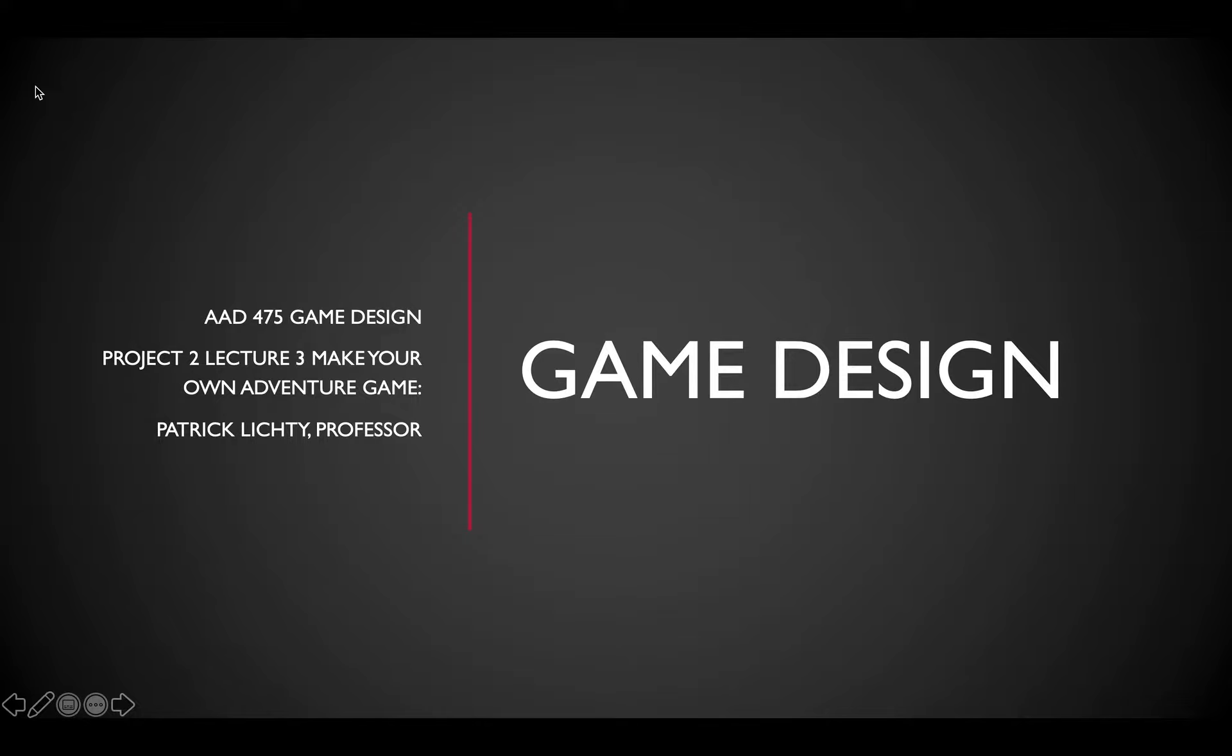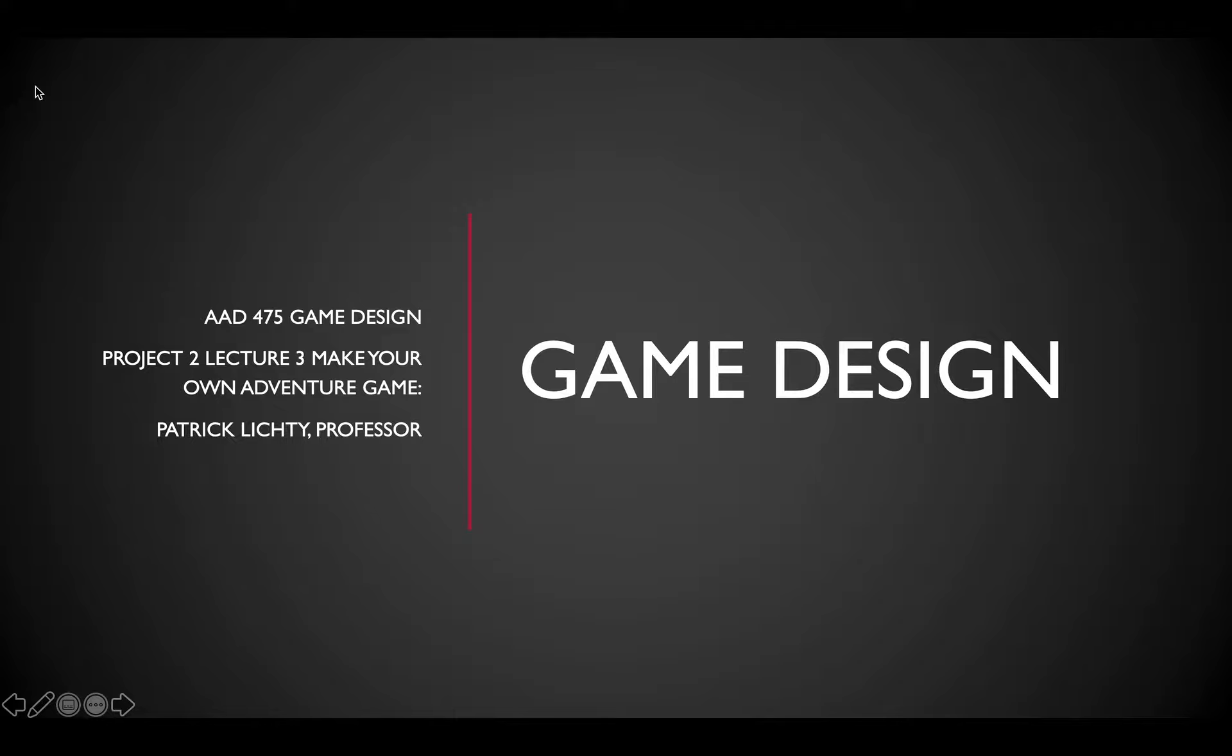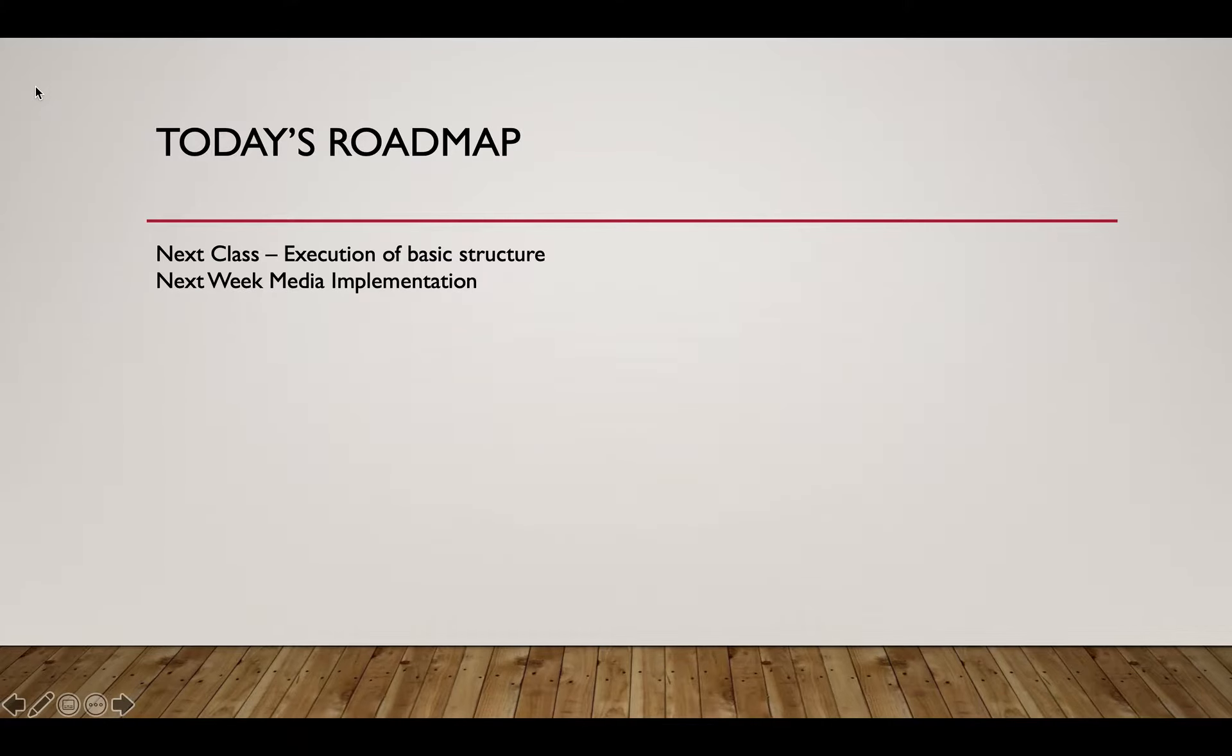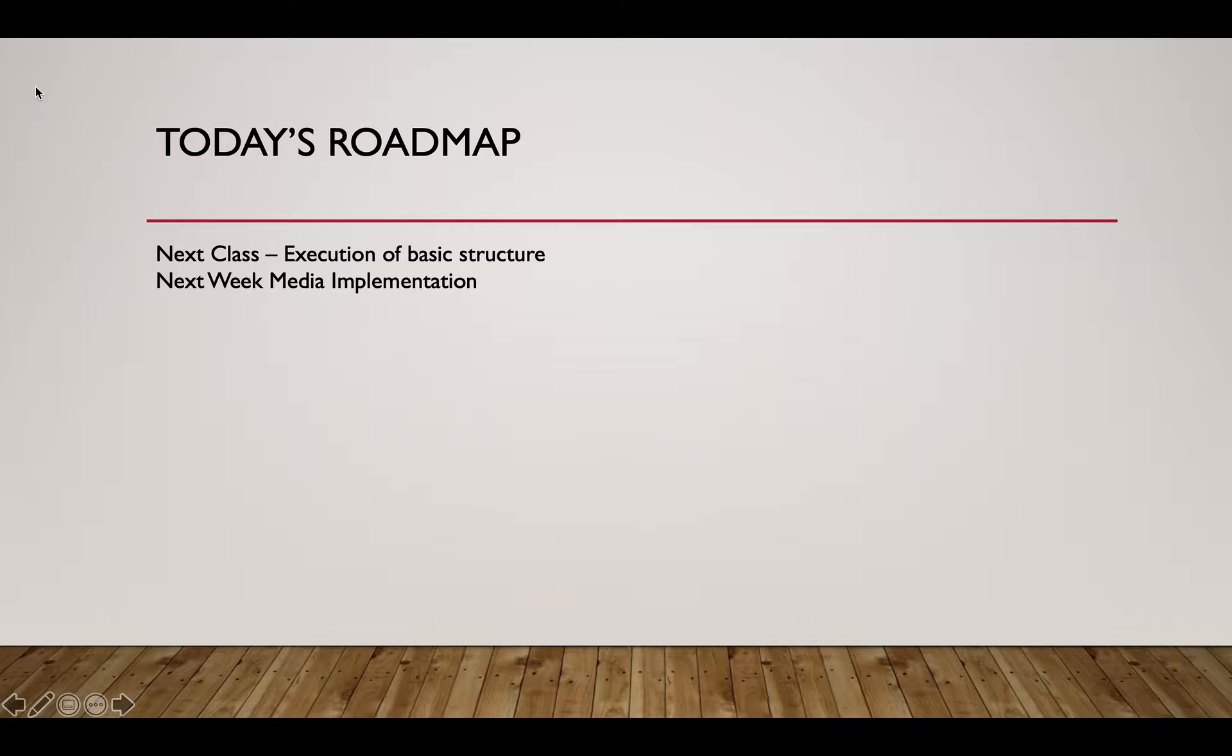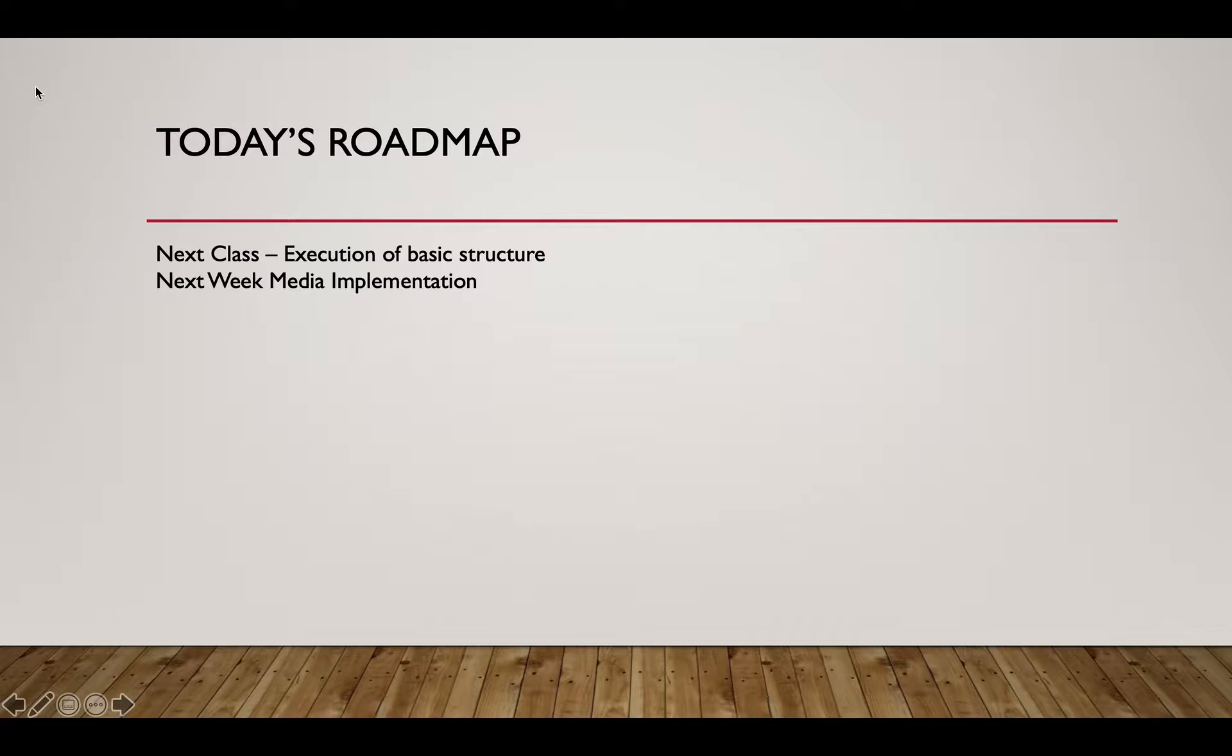Welcome to Animation Design Molar Media 475 game design, make your own adventure game. We've talked two or three times about examples, we're now through the case study and starting into the idea. Today's roadmap we're going to talk about the ideas, I'm going to talk about the entire project timeline which will be updated on Blackboard.